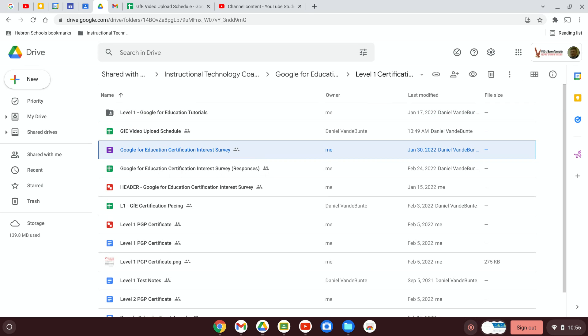In this video I'm going to show you how to create a Google form, determine where the response data will be sent, and determine which data you're going to collect with the form.